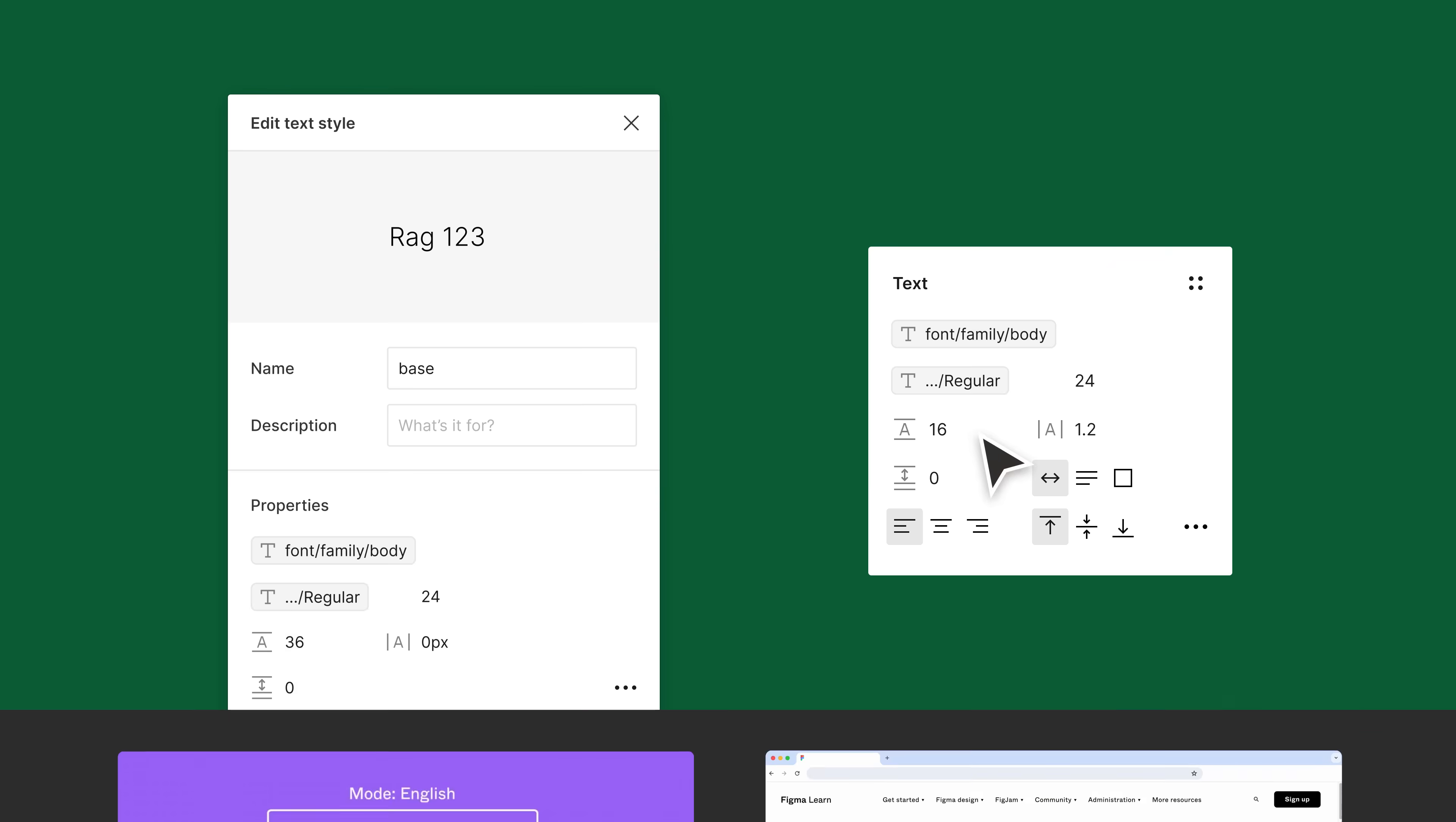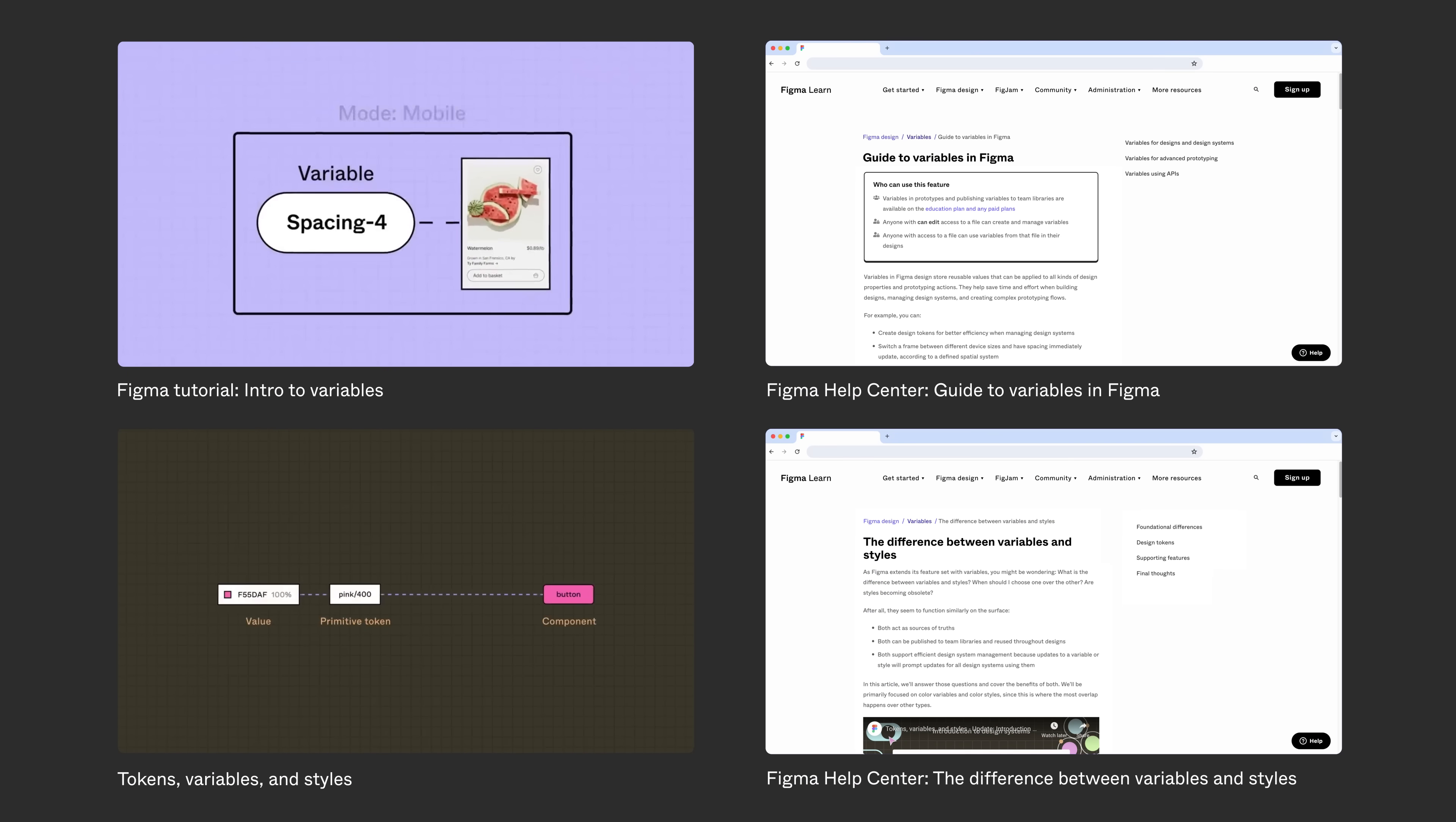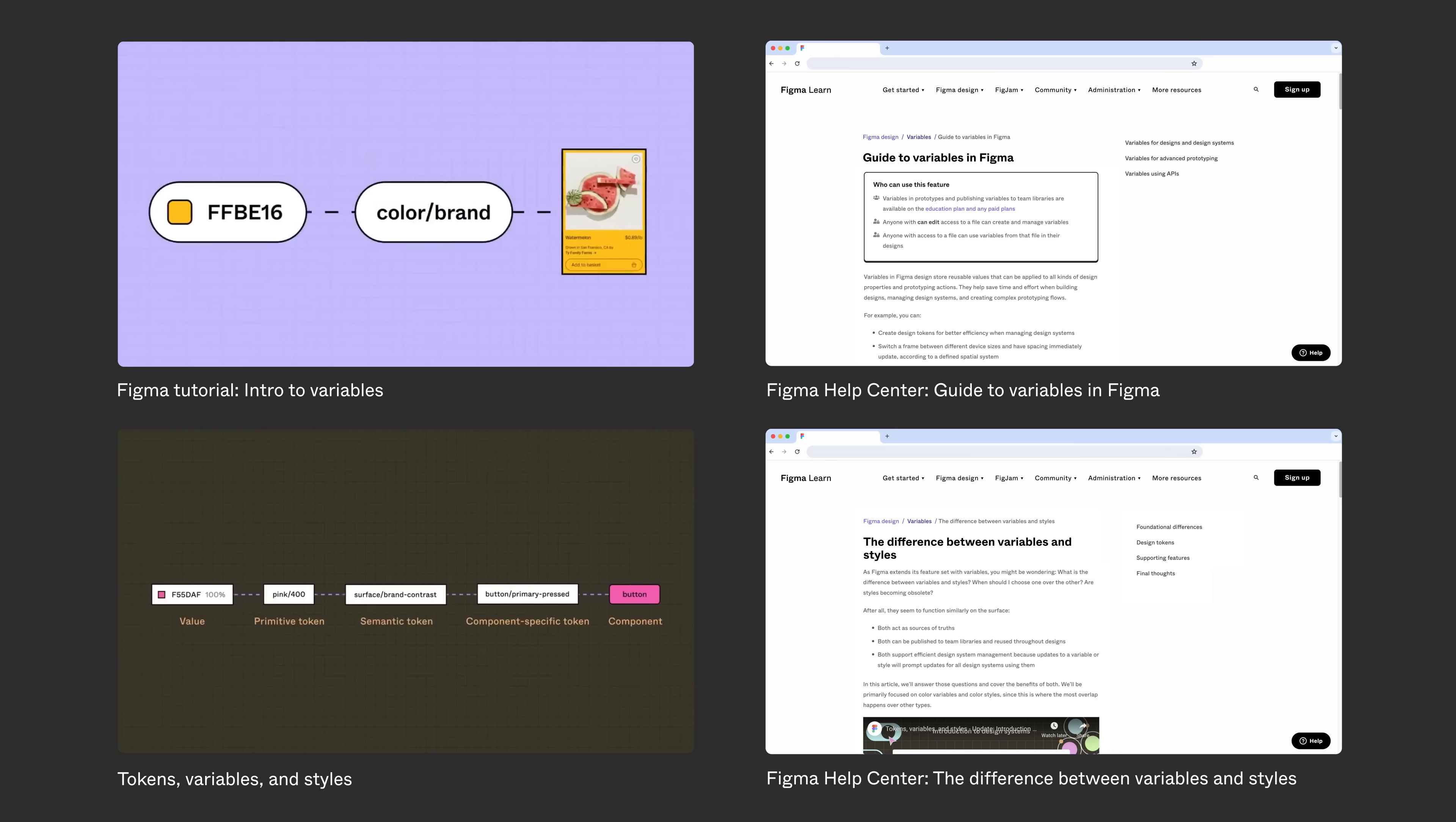If you haven't already, make sure you're caught up with the basics of variables, variable modes, and text styles. We've linked resources to these topics below.